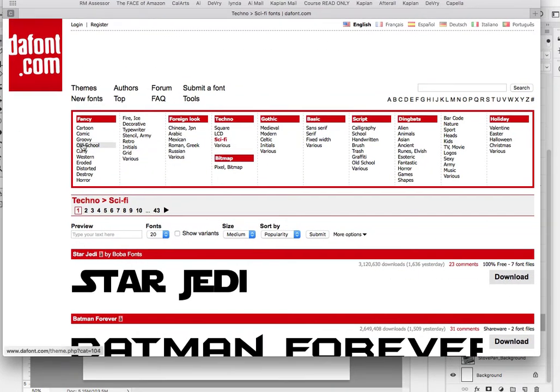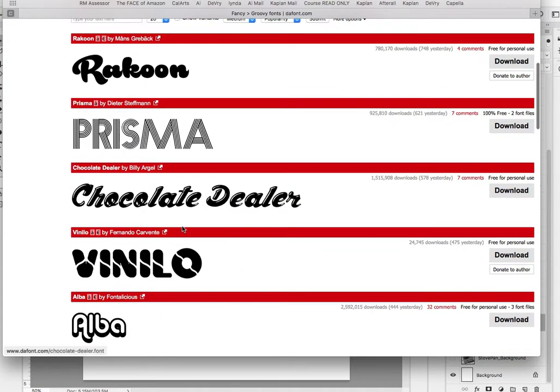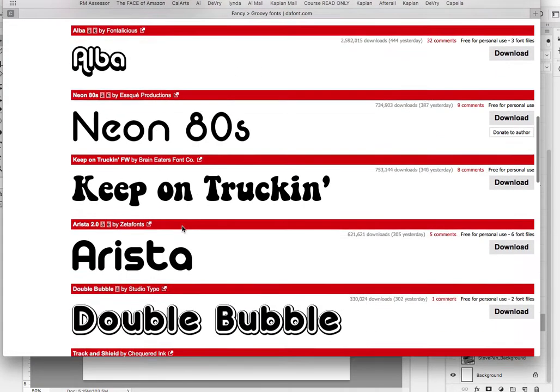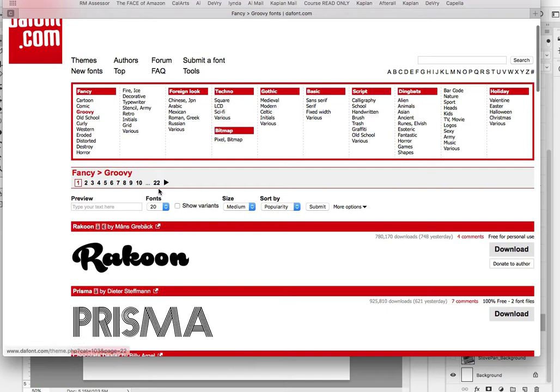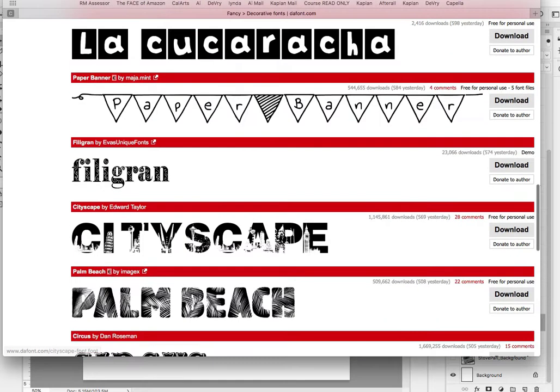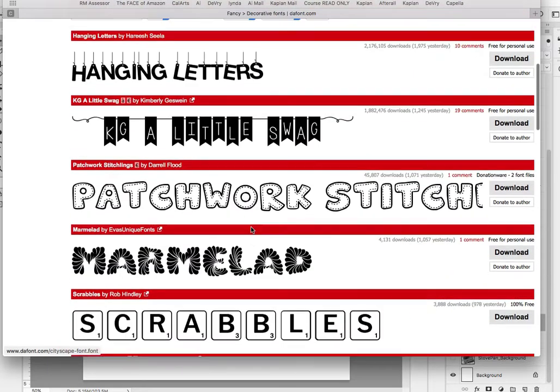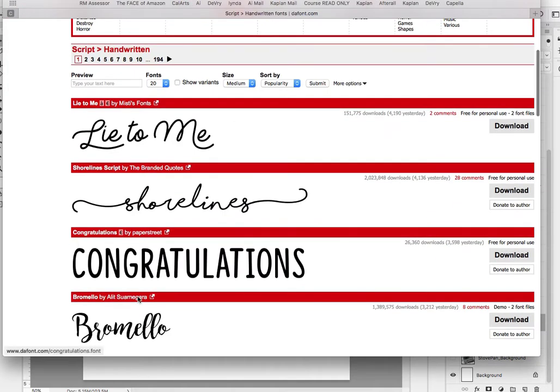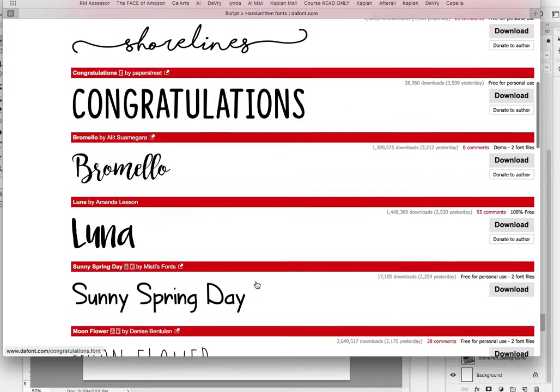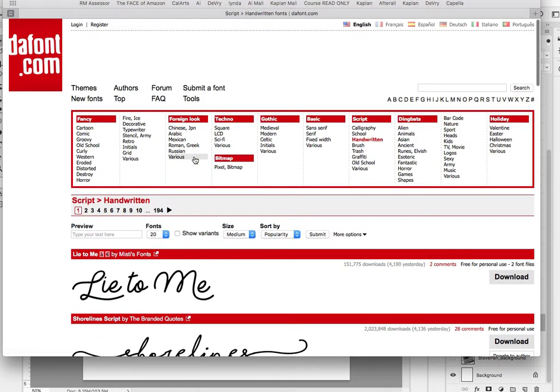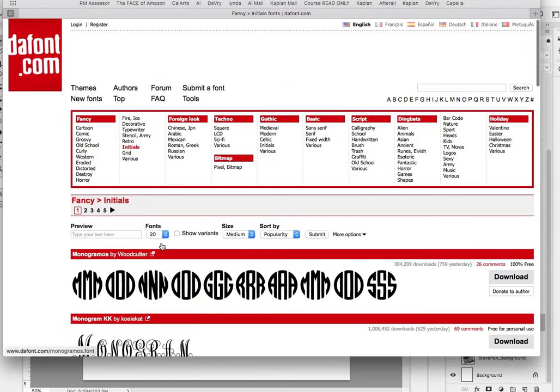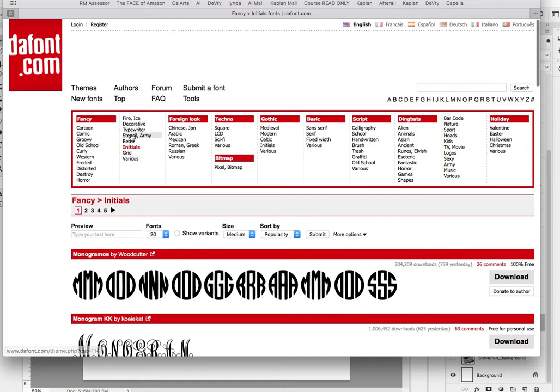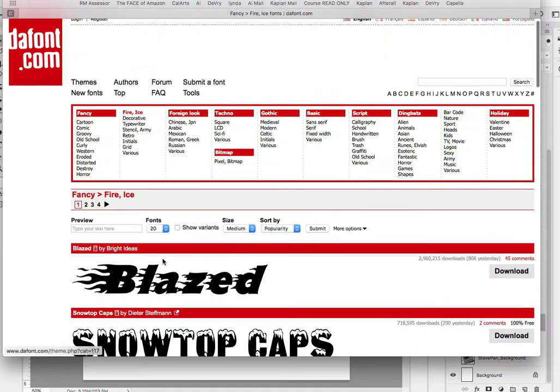You can look at the groovy ones, just make sure you get something that's legible. 22 pages of these, that's kind of a lot. So decorative sometimes is too much. Yeah most of these are really not legible. You can look at handwritten even. You can look at all of these but just get one that definitely is legible. Legibility is more important than aesthetics too.